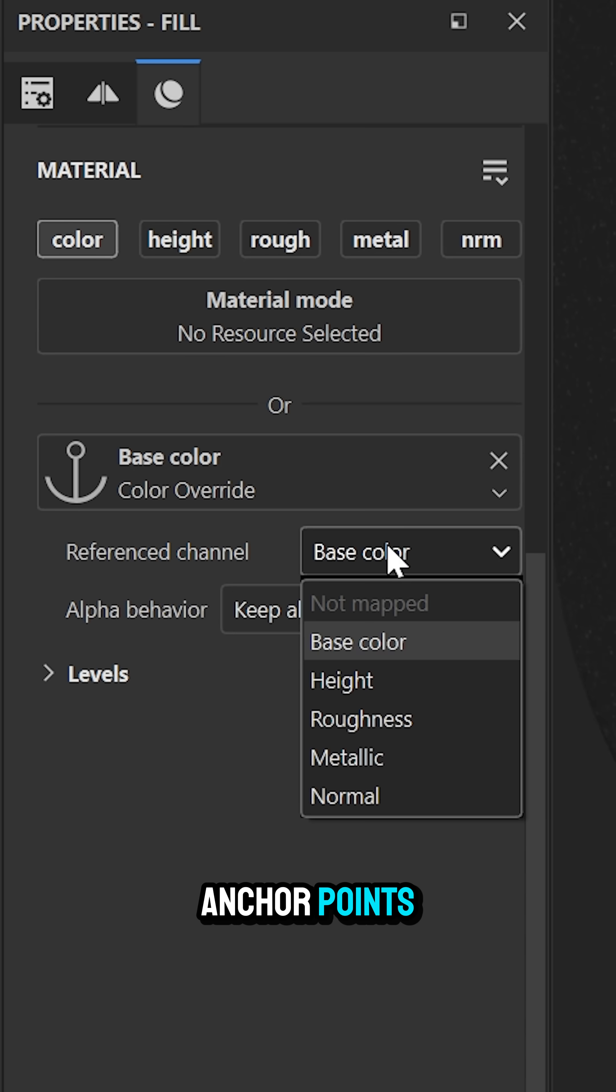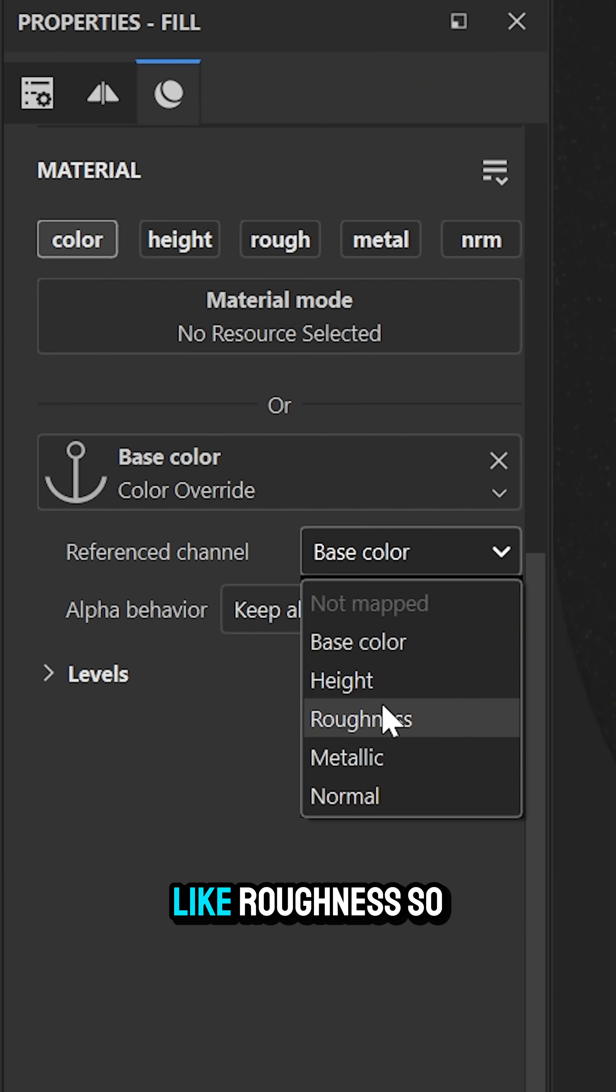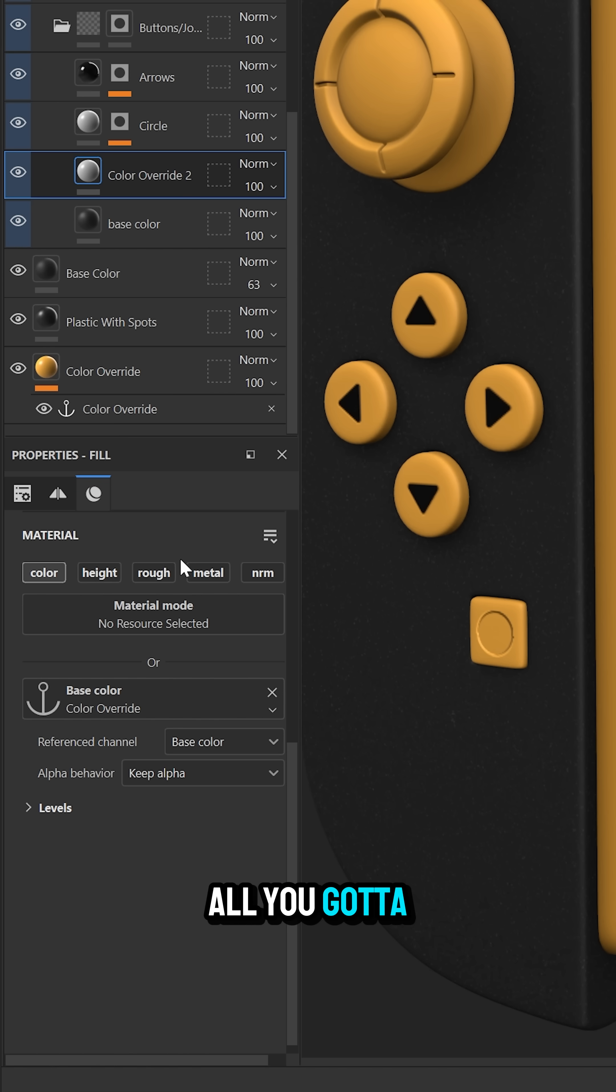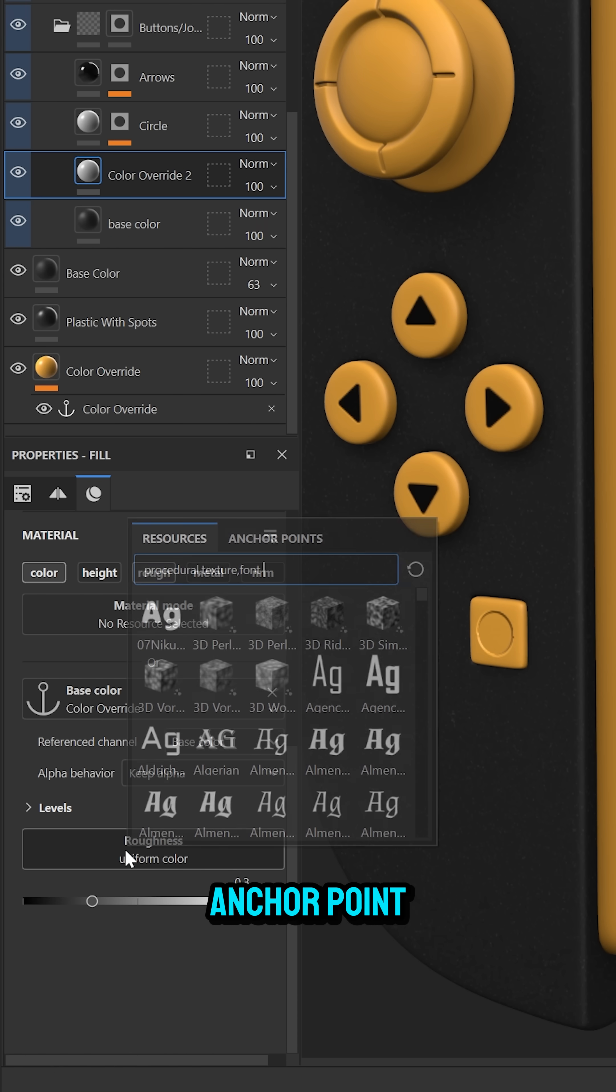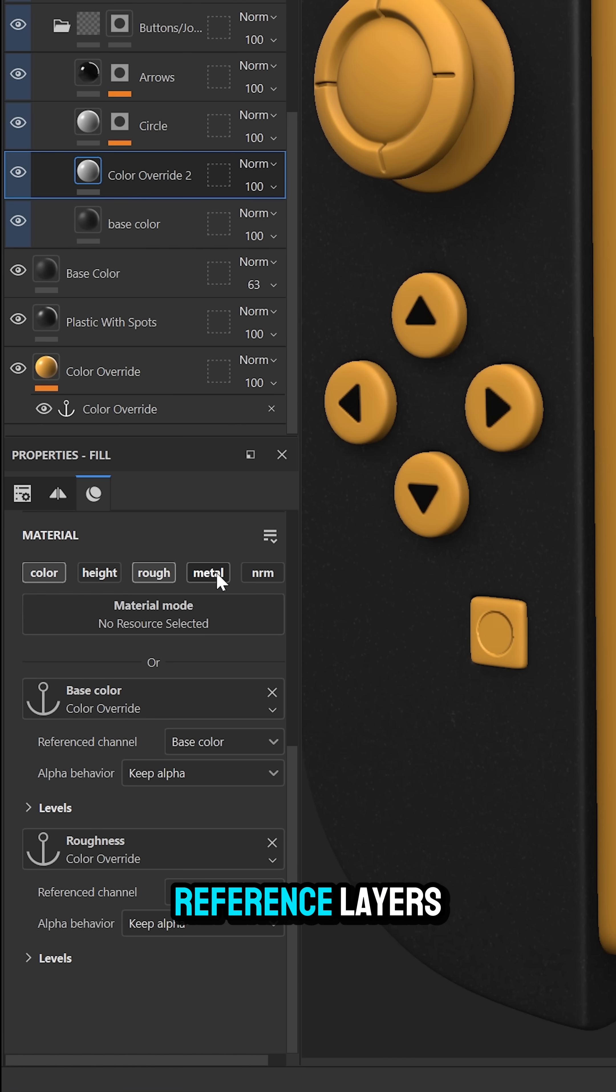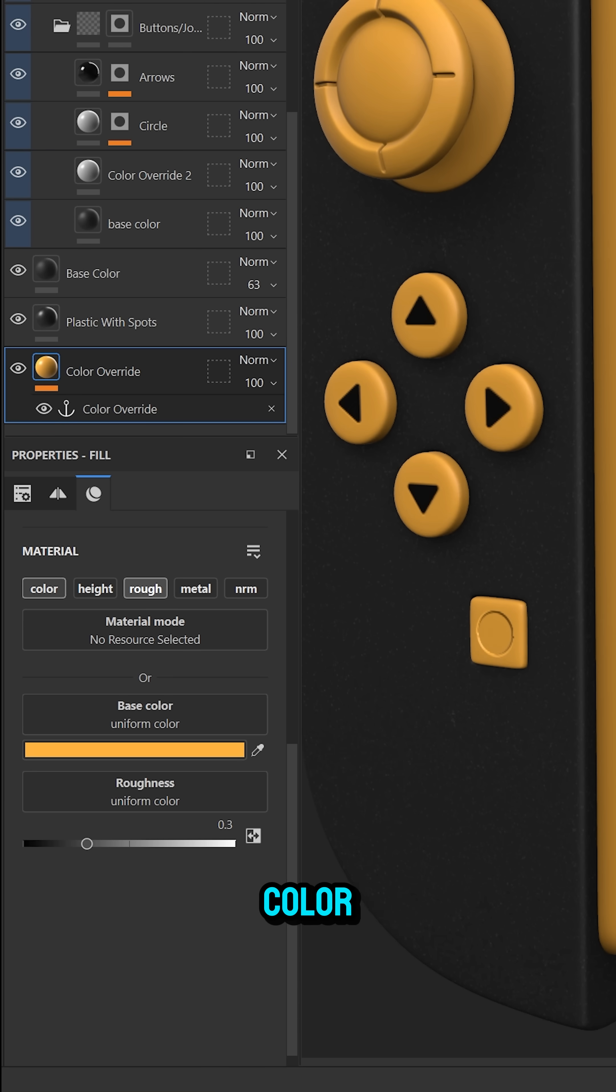Bonus tip with anchor points you can also drive other material channels like roughness. To do that activate the roughness load up the anchor point to drive the roughness of those reference layers and then activate the roughness on your main color override.